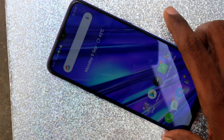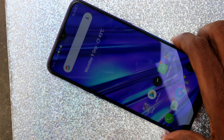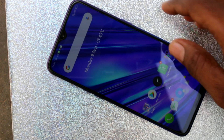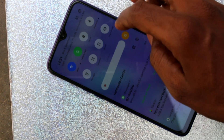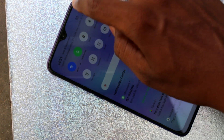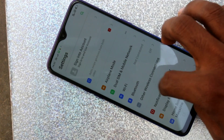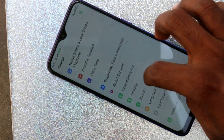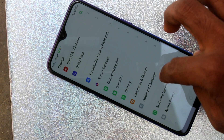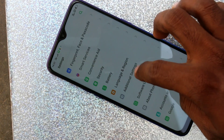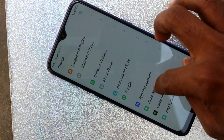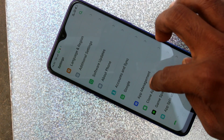First of all, go to the settings in your Realme 5 Pro phone. Click on settings and scroll down.